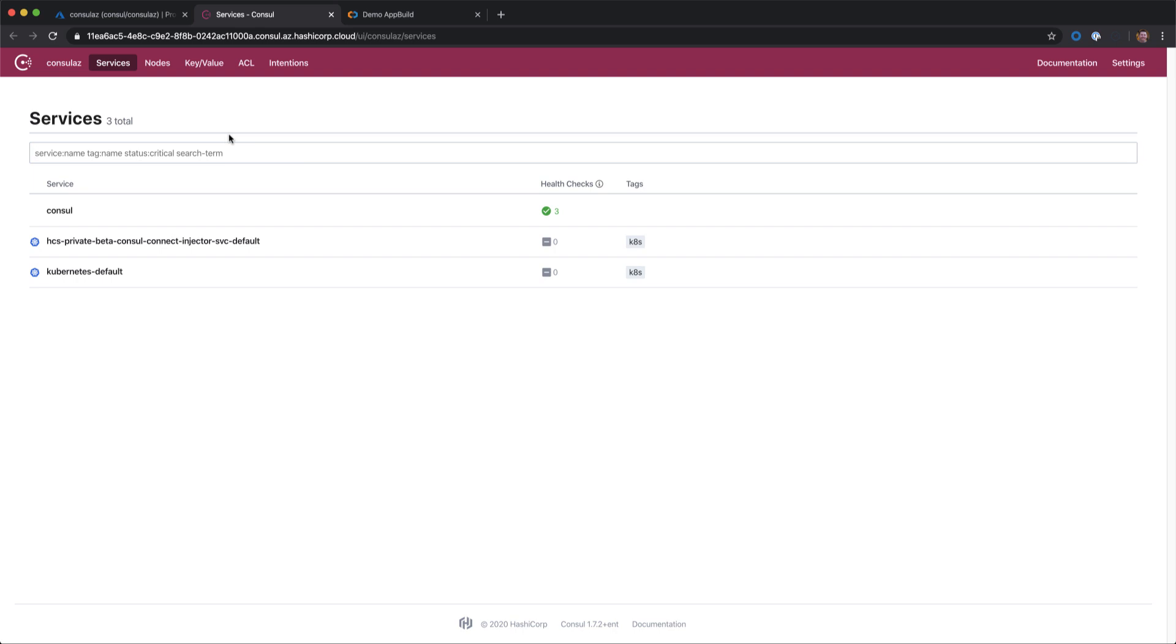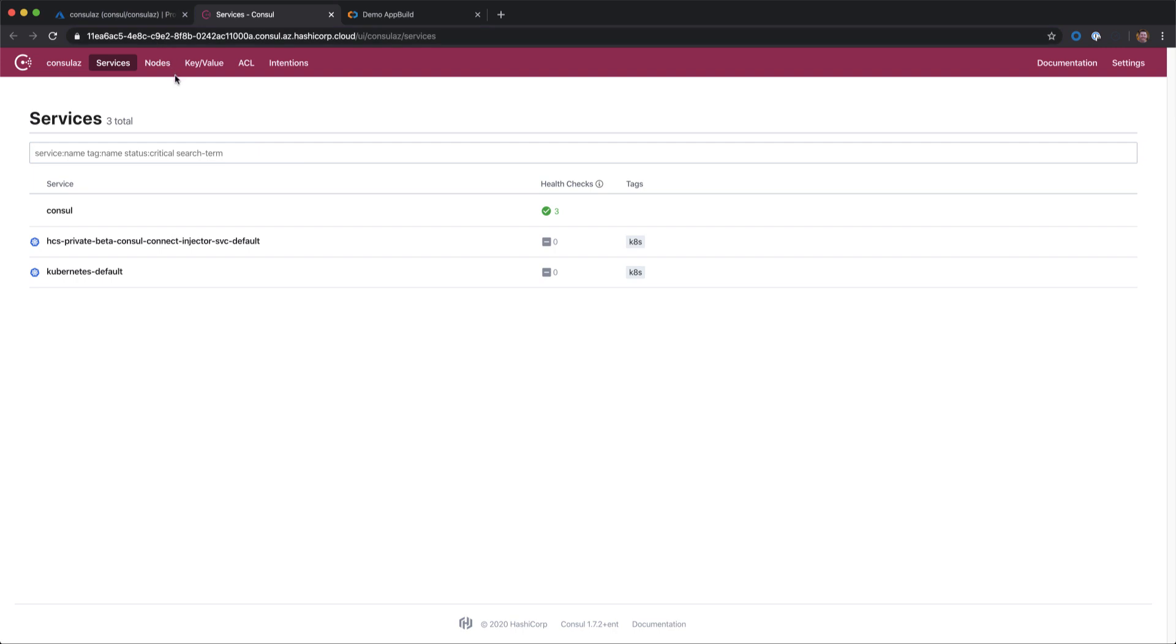One of the big changes for this part of the beta is that we've bumped up the Consul version up to 1.7.2. So again, this is our Consul cluster and the Consul UI outside of the Azure window.